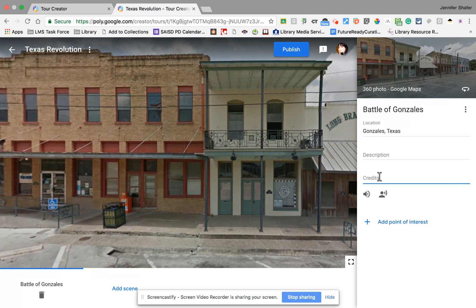This is our first location. To add another location, I'll go through that same process — down on the bottom white bar I can click 'Add Scene' and pick my next place.